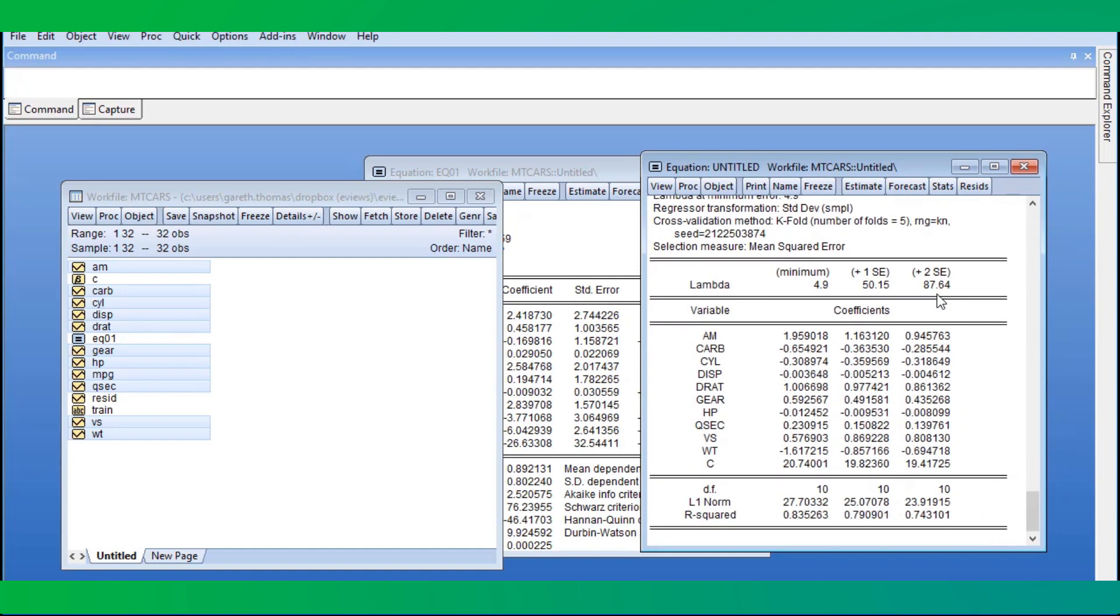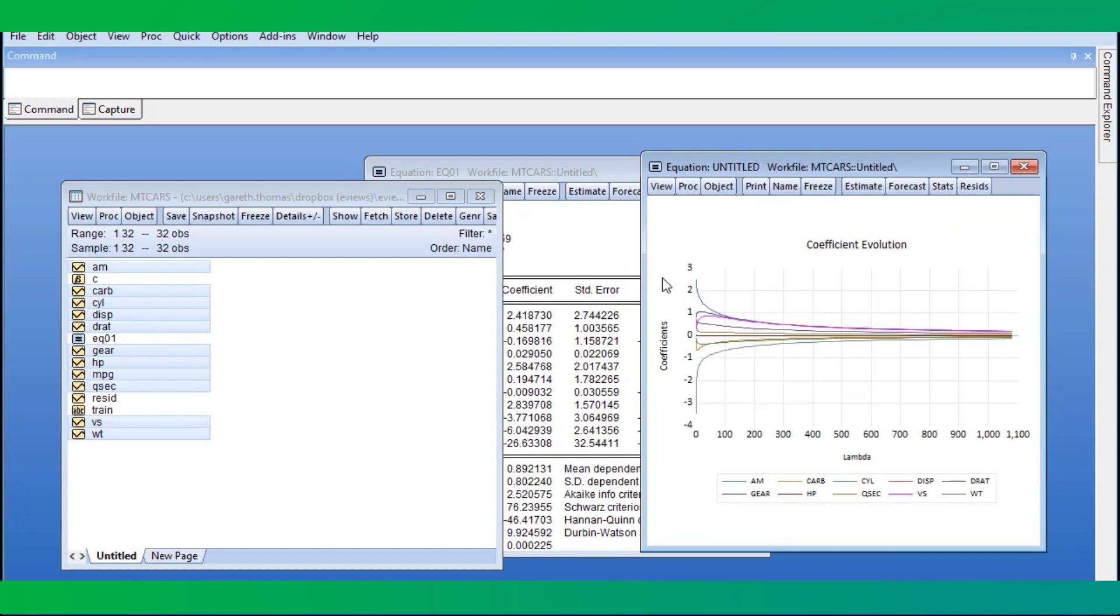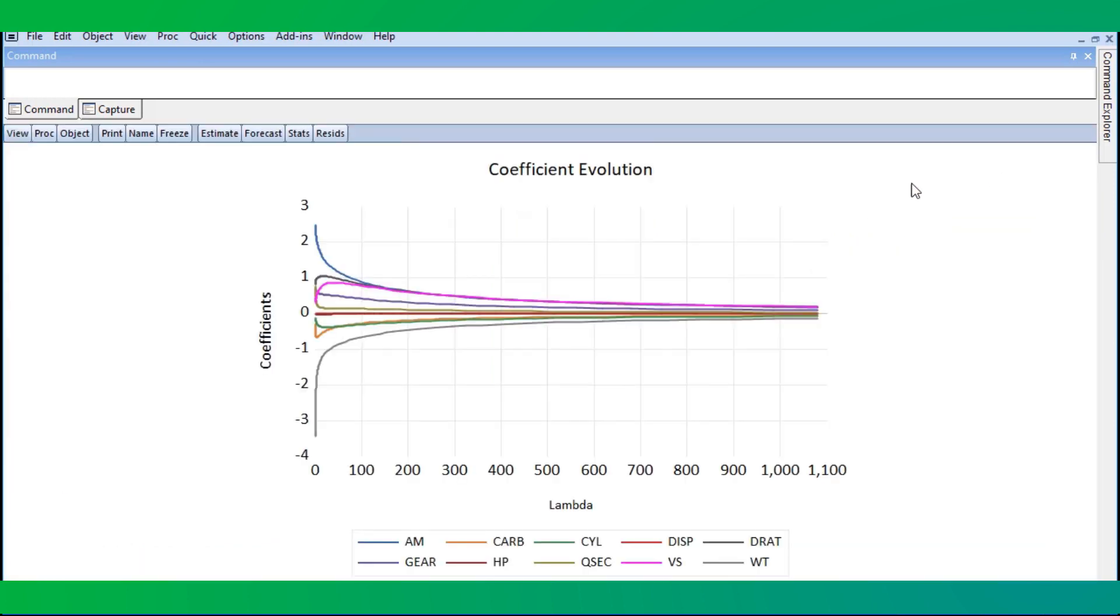Now we'll look at the evolution of the coefficients with respect to the lambda penalization parameter by going to View, Graphs, Lambda Coefficient. Notice how as lambda increases, the complexity of the model decreases and the coefficients gradually decrease.